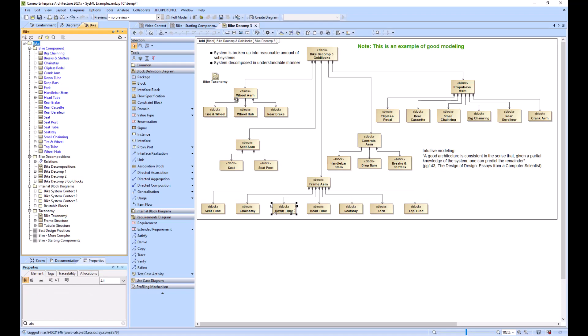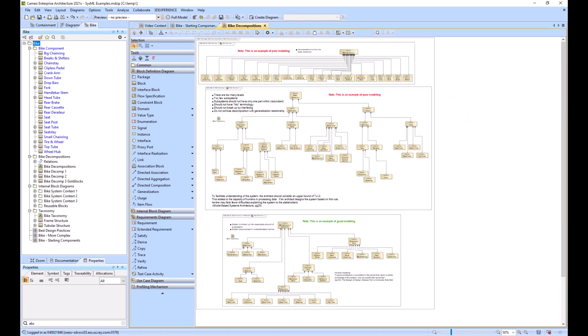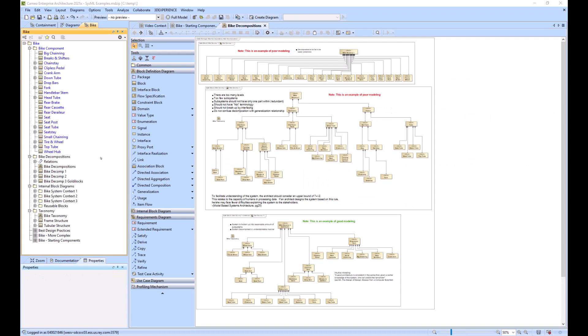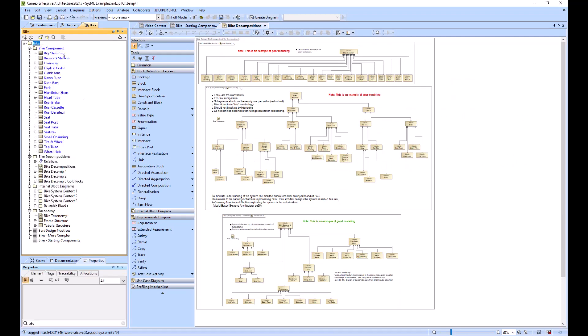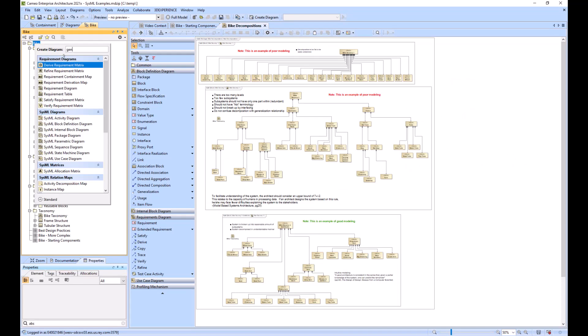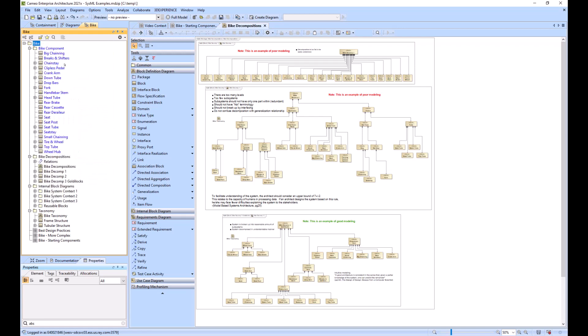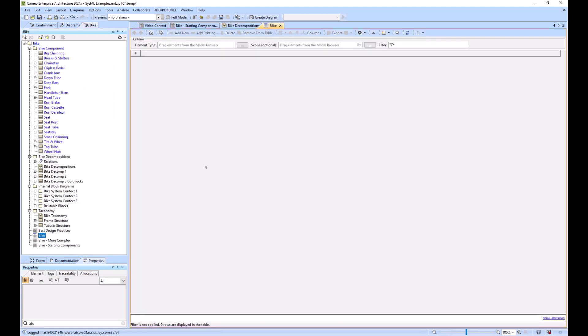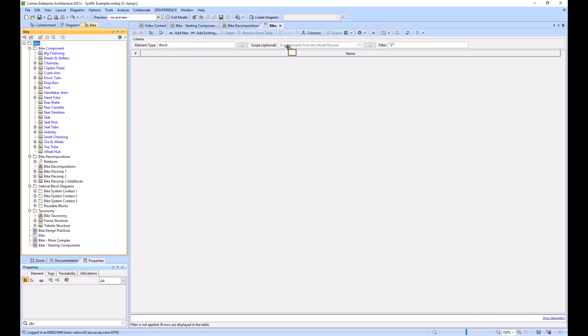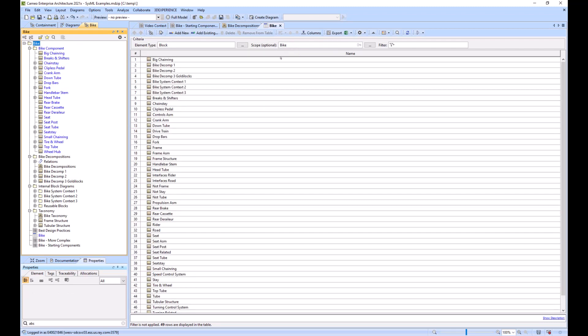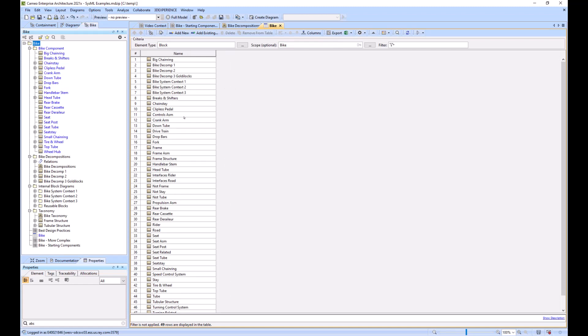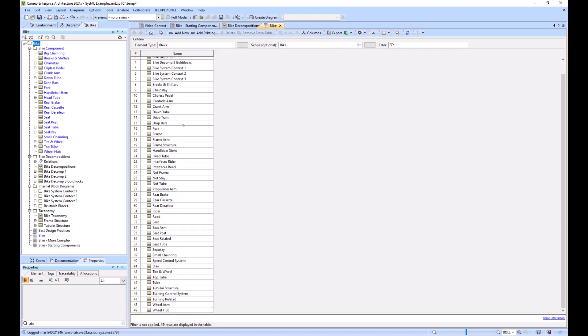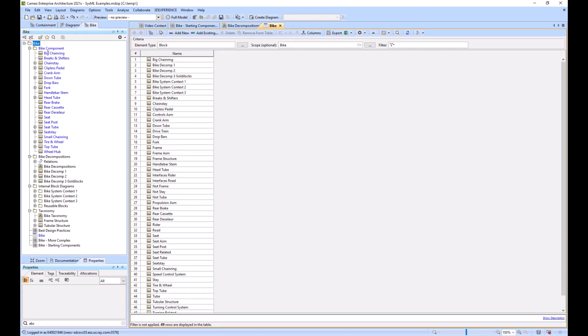What we will do now is create our table, a generic table. We will pull in the block as our element type, we will pull in the top level bike package as our scope, and you can see a list of names here.